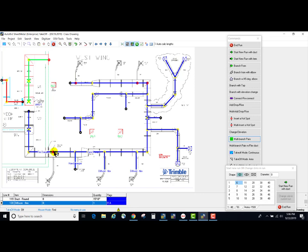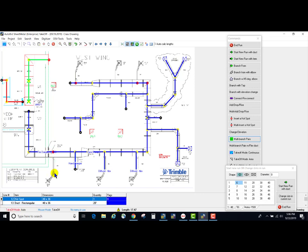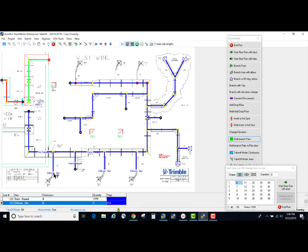inserted the diffuser flex on the end of that branch. Now I'm just going to quickly change sizes to the 6 inch to take off the branches at the top of the